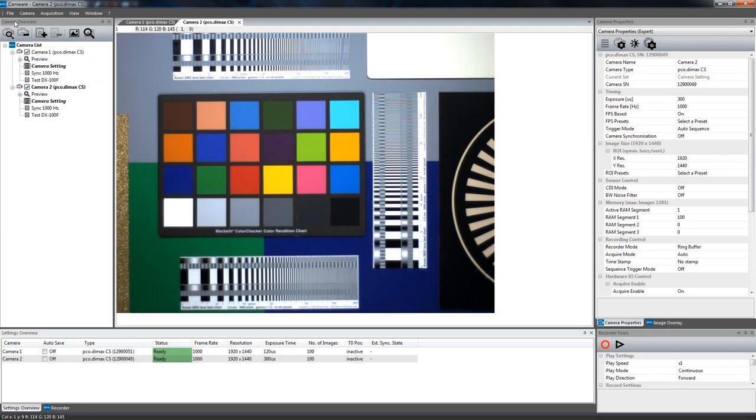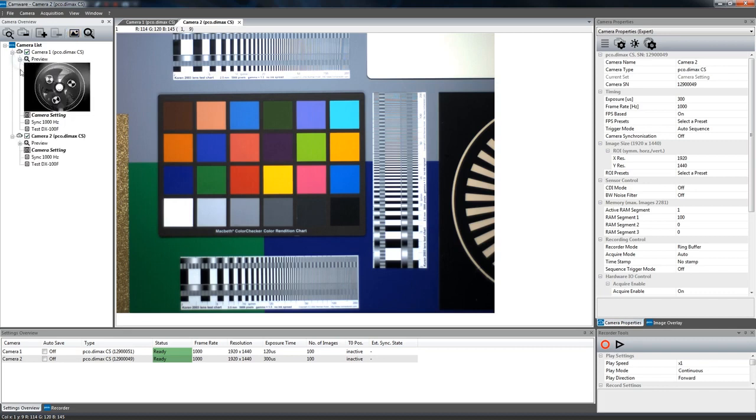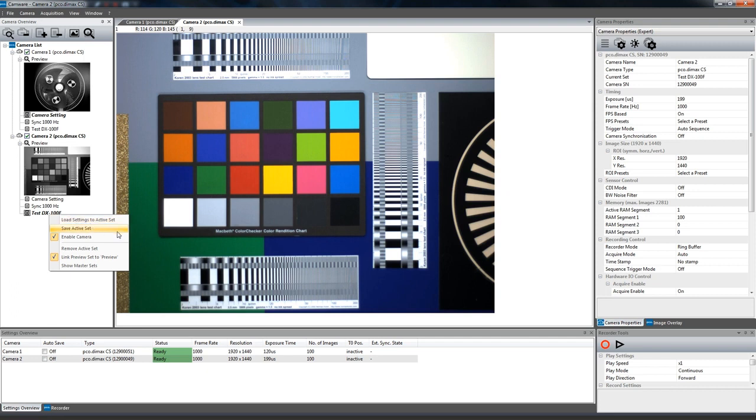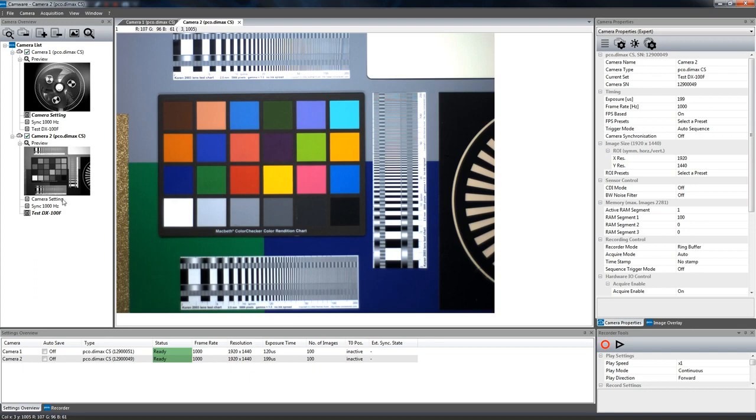Here on the left hand side is the camera overview. It provides a list of all connected cameras including preview windows and individual camera sets. With these reloadable camera settings you can easily replicate recurring test scenarios and minimize efforts for setting the camera parameters.